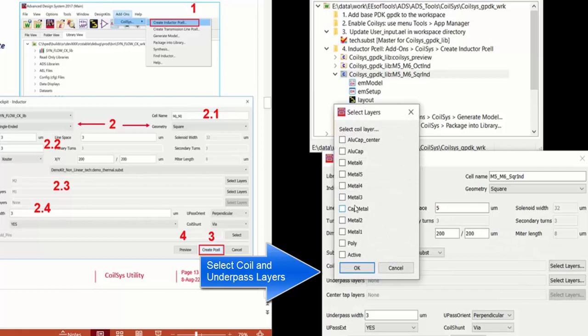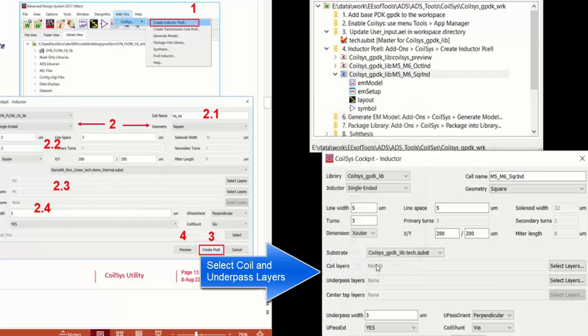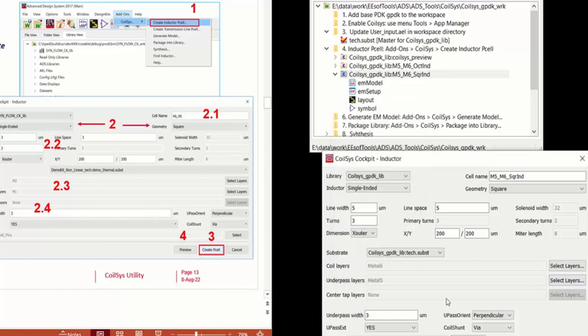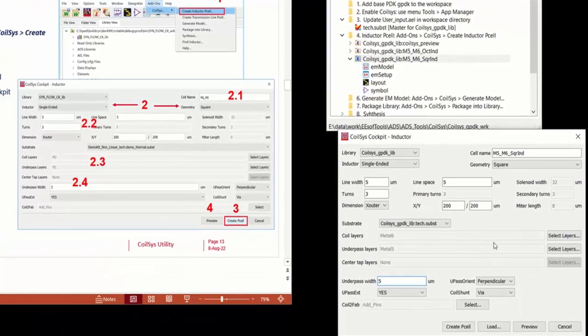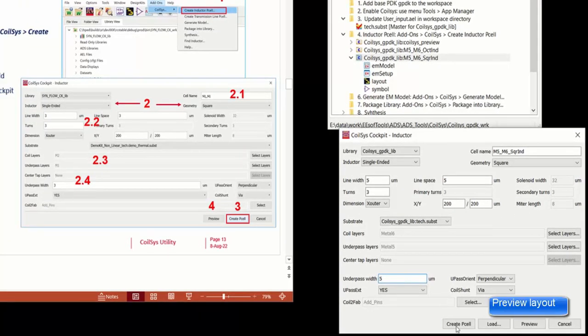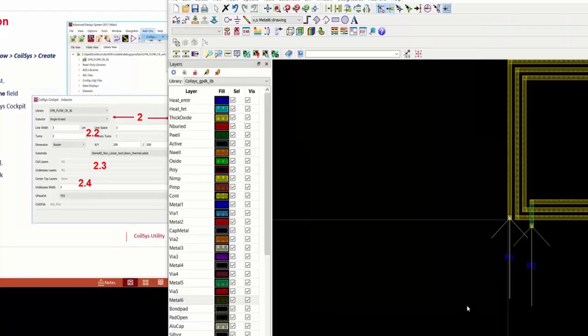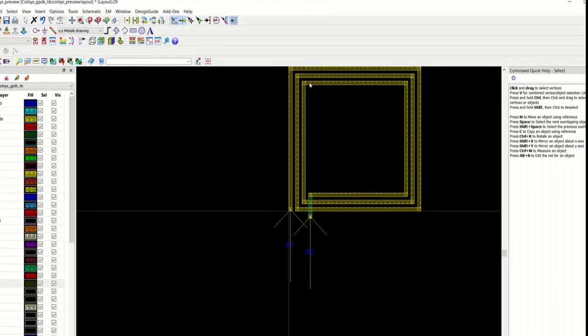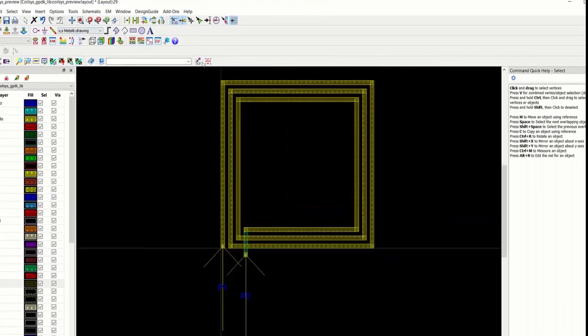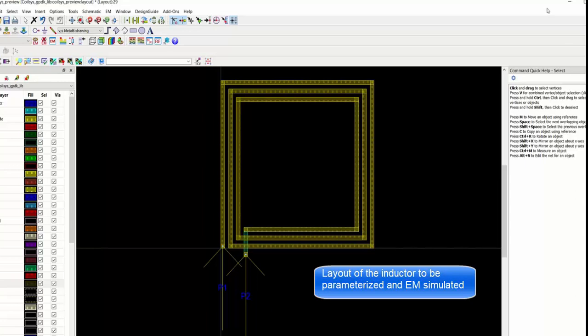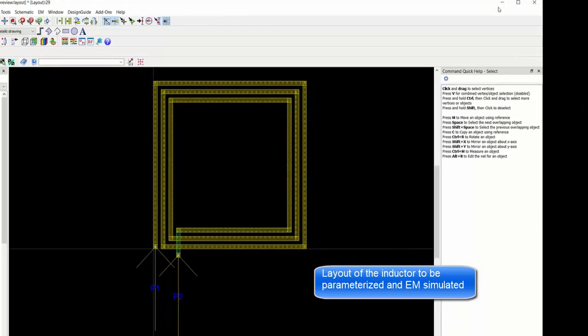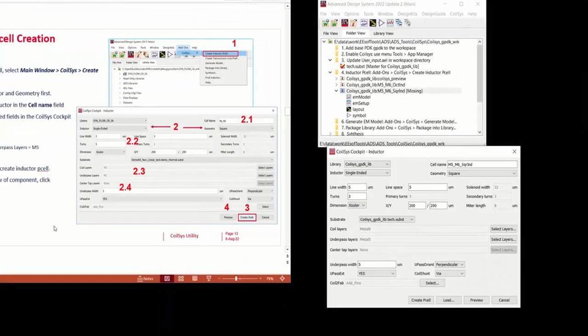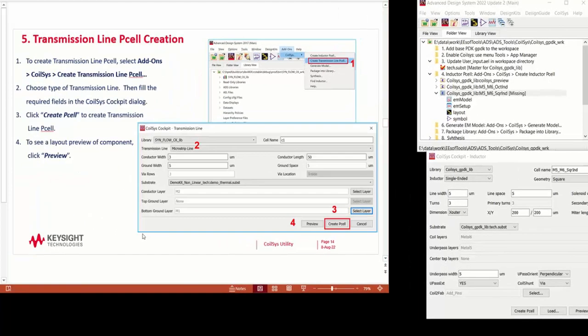We're going to select the layers. Metal 6. And then the underpass layer M5. Specify the underpass width and the orientation. And you can click the preview button. And this automatically generates a layout for the inductor based on the parameters that you entered. And all the values here are parameterized.